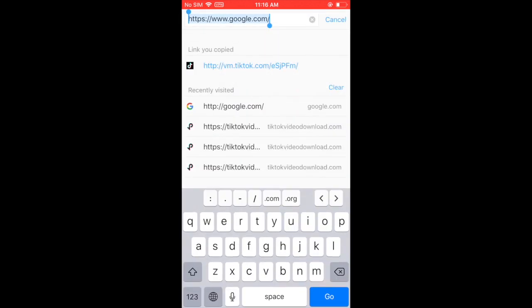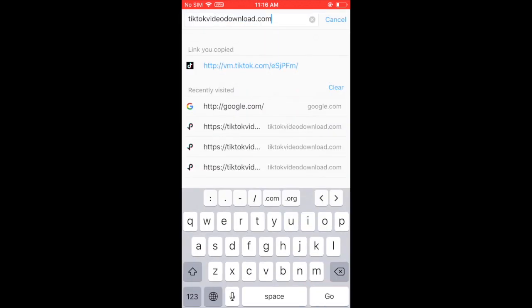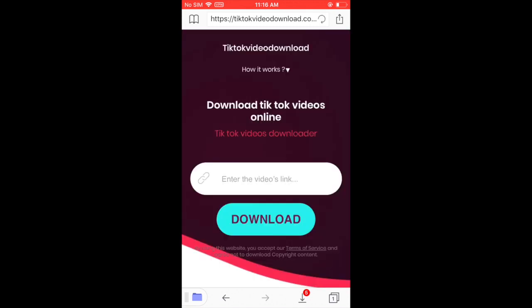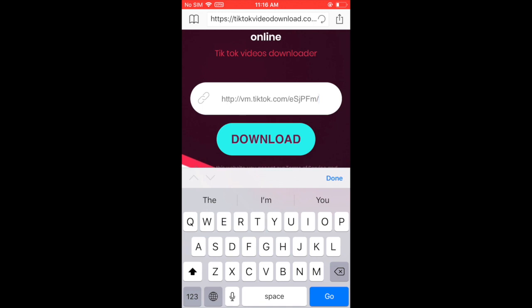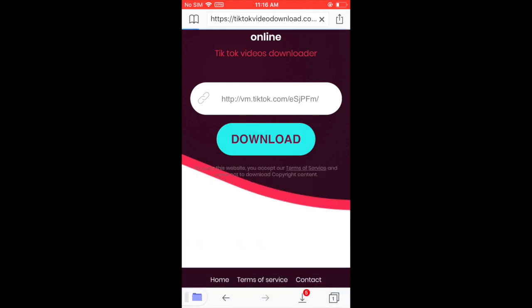On the address bar, type in tiktokvideodownload.com. It should lead you to the website to download the video. In here, paste the link you just copied from TikTok and click download.